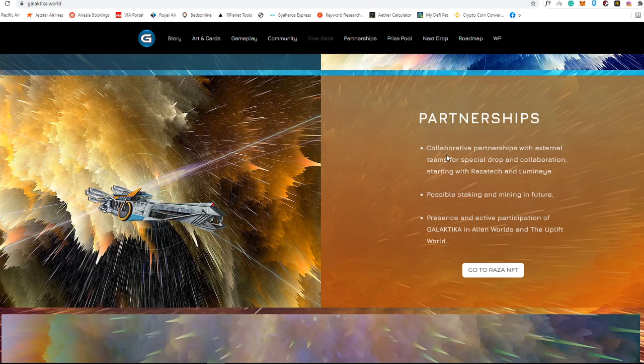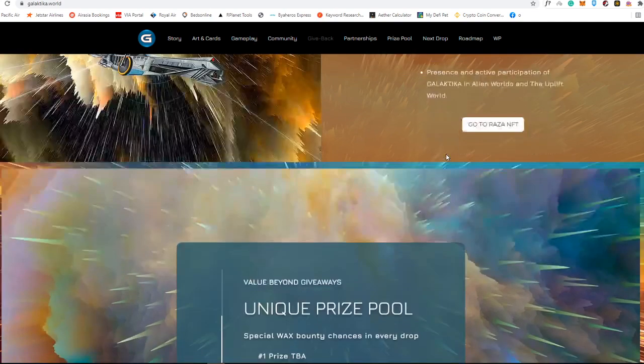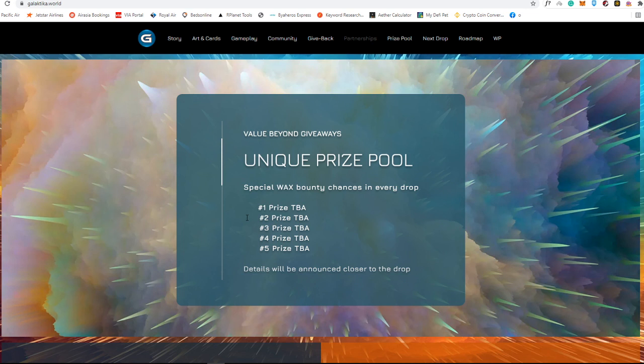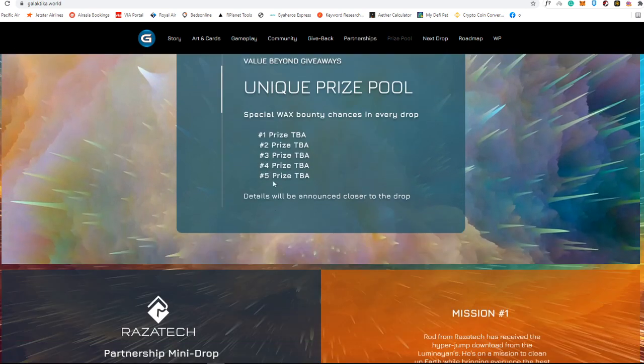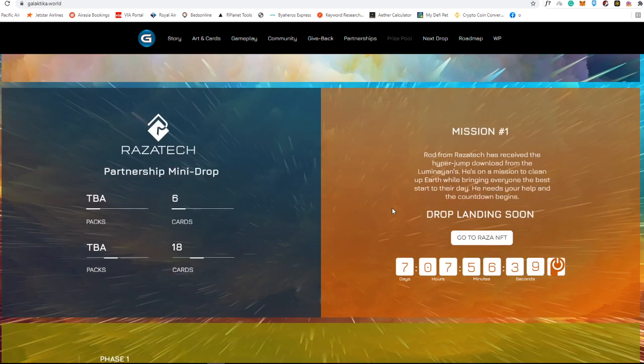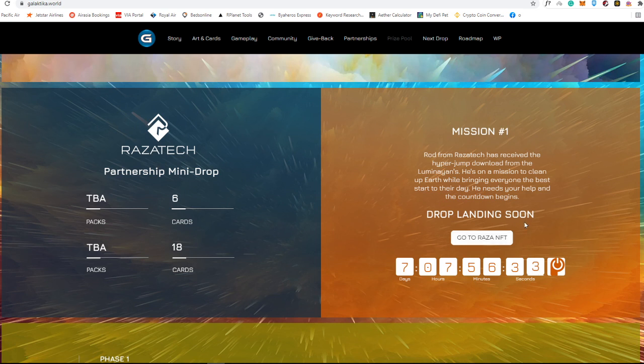They do have a unique prize pool. They do have a special WAX bounty chances in every drop. These prices, up to five, will be announced in the future. It will be announced closer to the drop. Right now they do have a partnership with Razatek. You can check this one out when you're clicking this button.